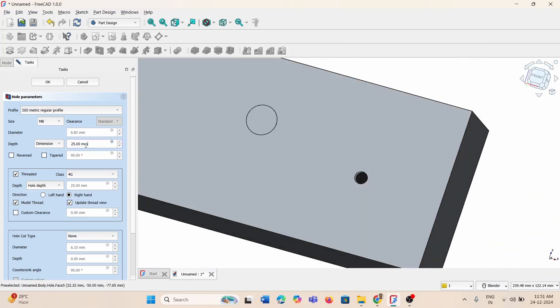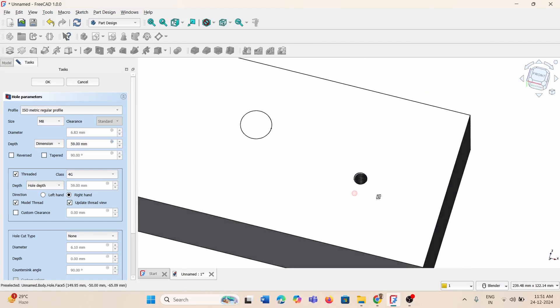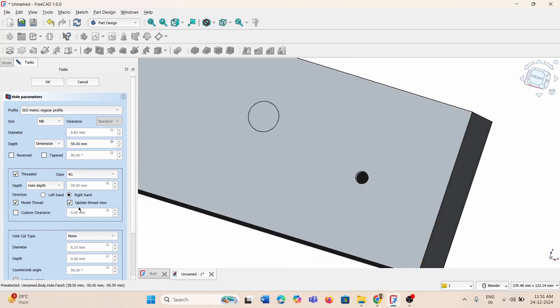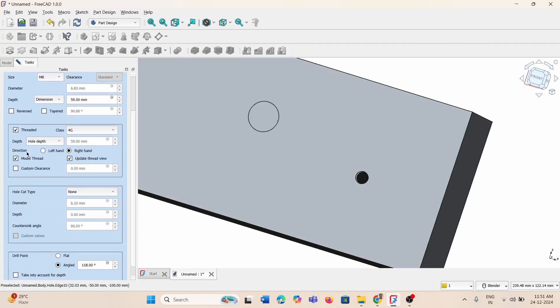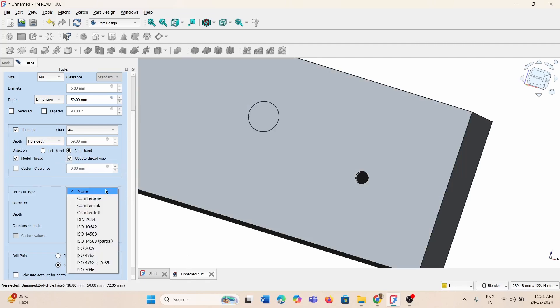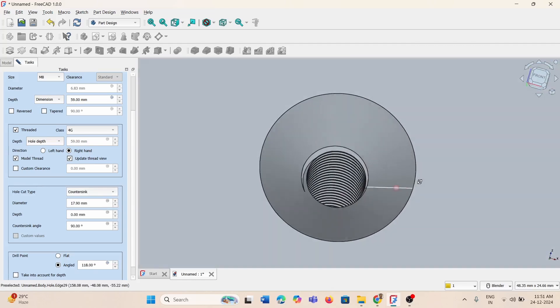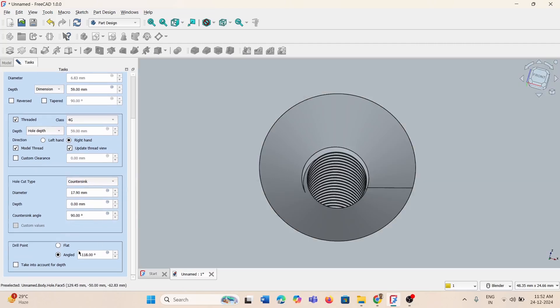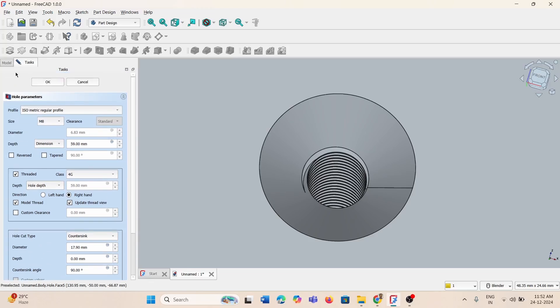I'm going to keep it as a through hole. You can increase the clearance or the hole depth by dimension. The thread depth, everything you can control from here. Similarly, hole cut type you can vary. If you want a countersink hole you can change this to countersink and adjust the countersink angle and depth. You need a drill point flat or angled, that can also be adjusted here. This is how we create a standard profile.